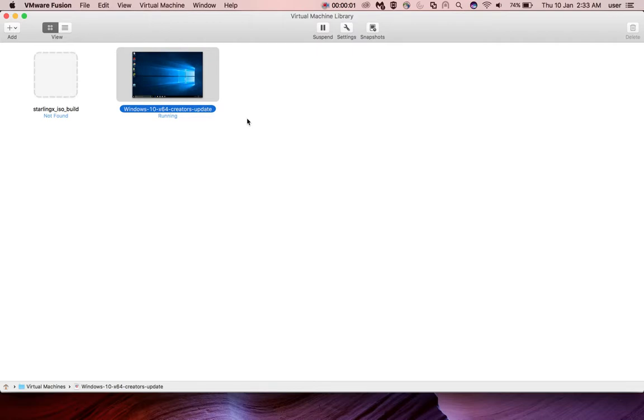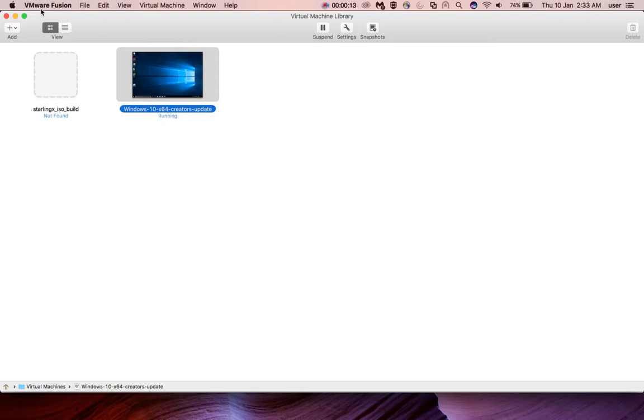This video shows how to share folders with a Windows 10 VMware Fusion virtual machine. Here you can see I've created a Windows 10 virtual machine in VMware Fusion. I want to share one folder on the host machine with this Windows 10 VMware Fusion virtual machine.